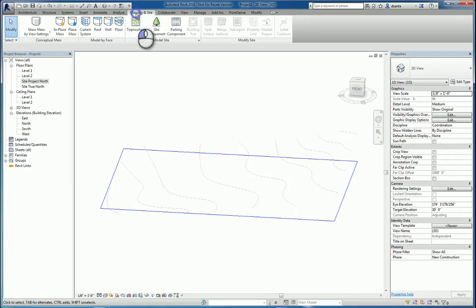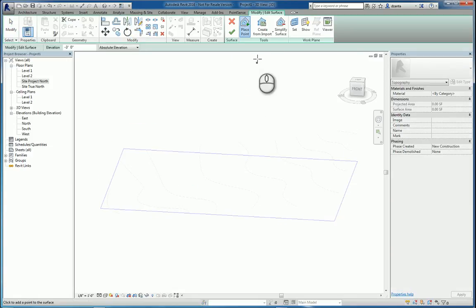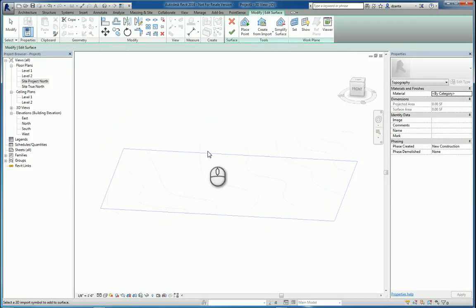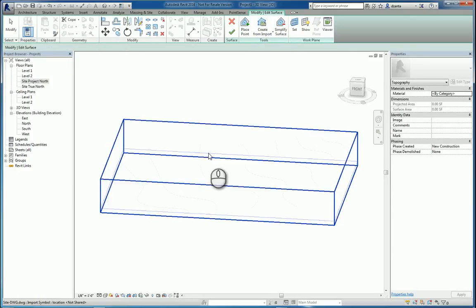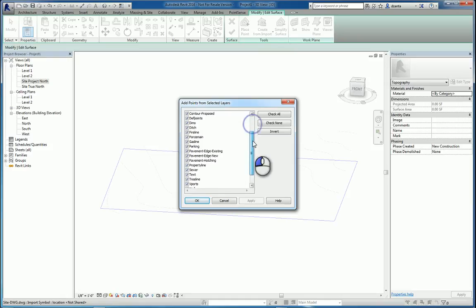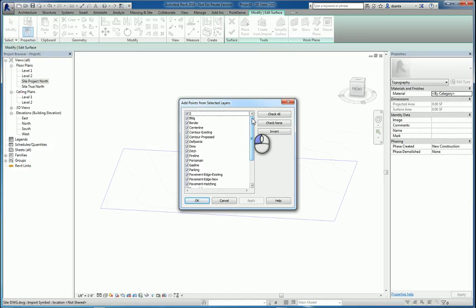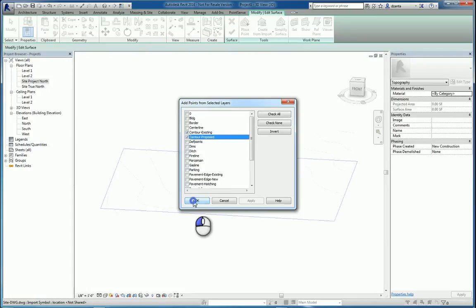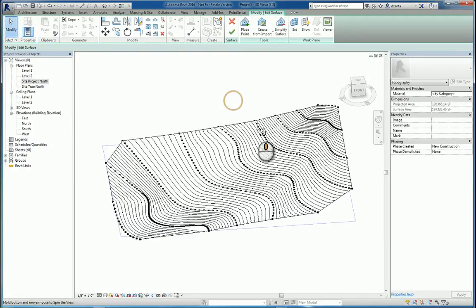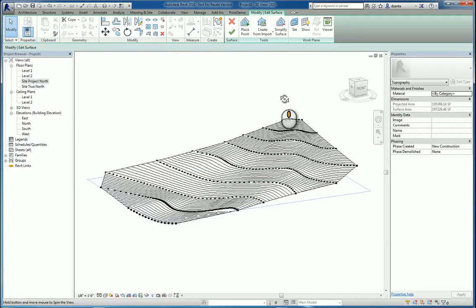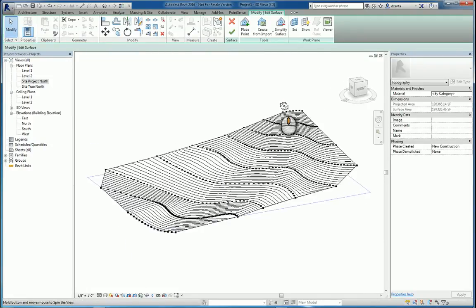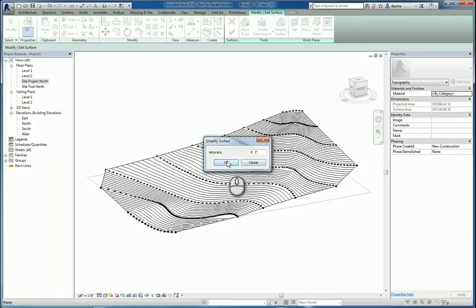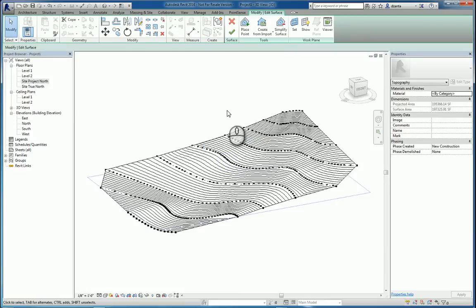So I'll go back to Masking Insight. Go to Toposurface. Click Create Import. Select that imported instance. Pick the file. Now it's going to list all the layers that are in the file. We only want to bring in what we need. So I'm going to bring in existing and proposed contour lines. Now that they're in, you can start to see what the toposurface is going to look like. You can click Simplify Surface if you need to and increase or decrease the accuracy level. I'm going to leave the default for now so you can see the results.